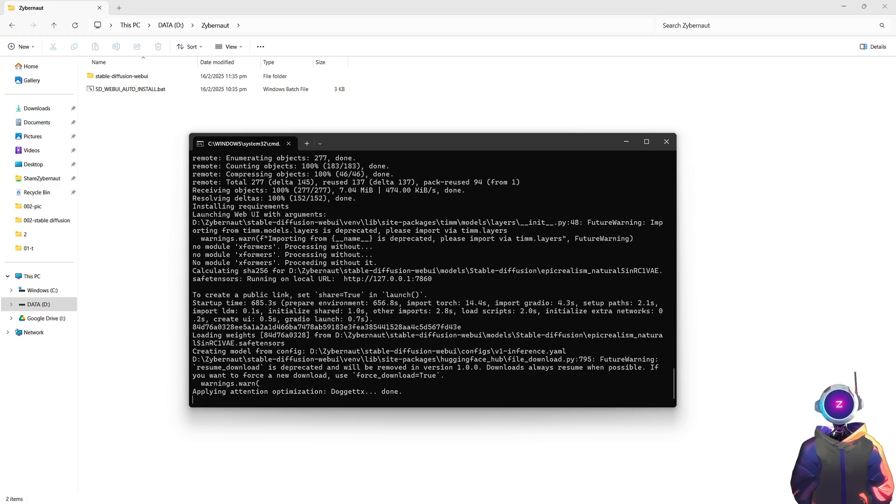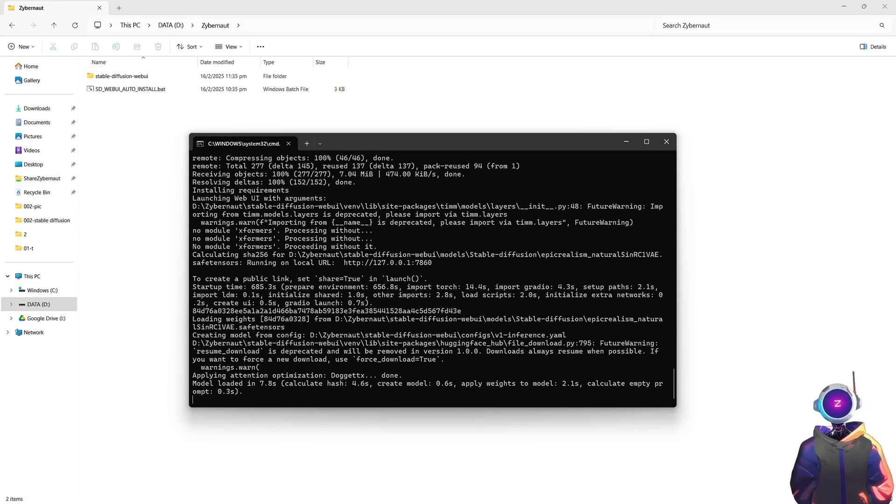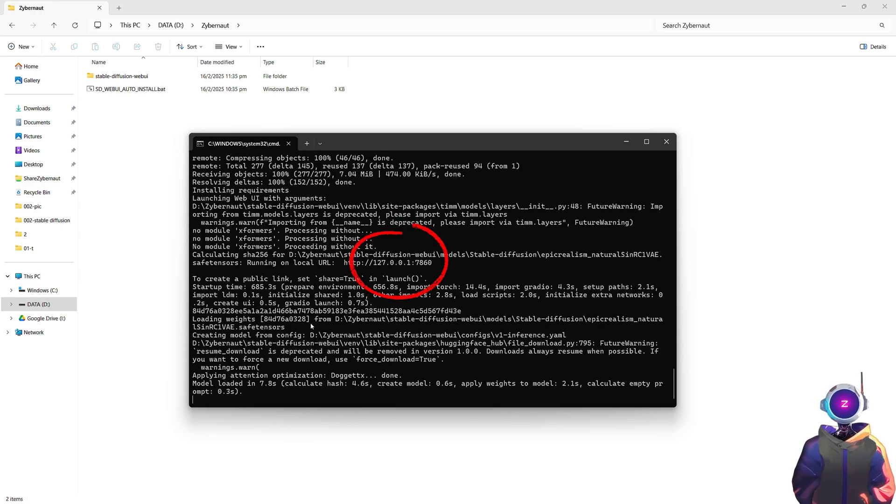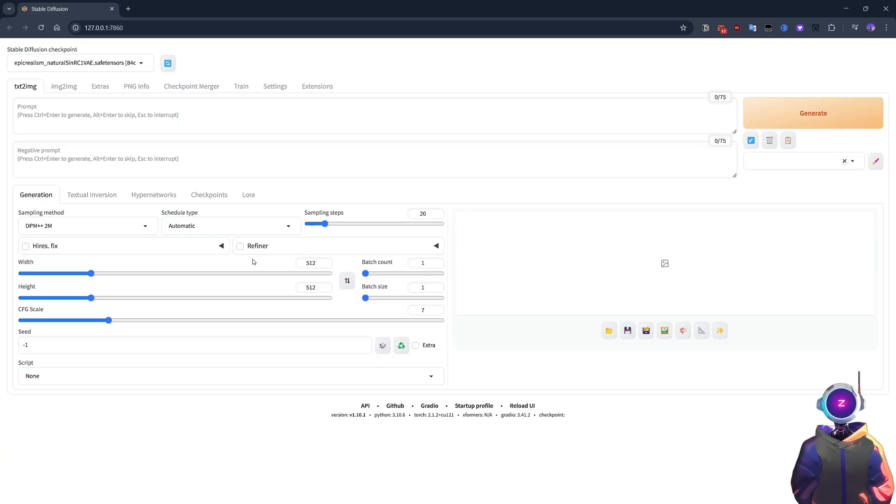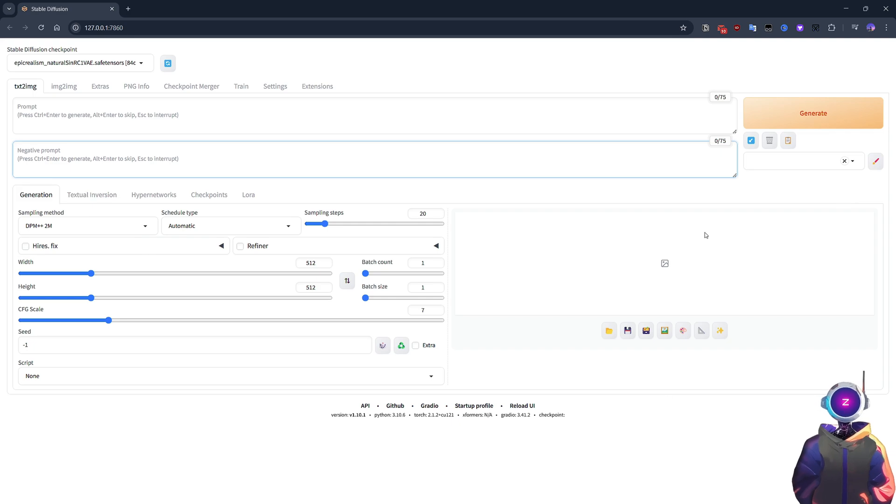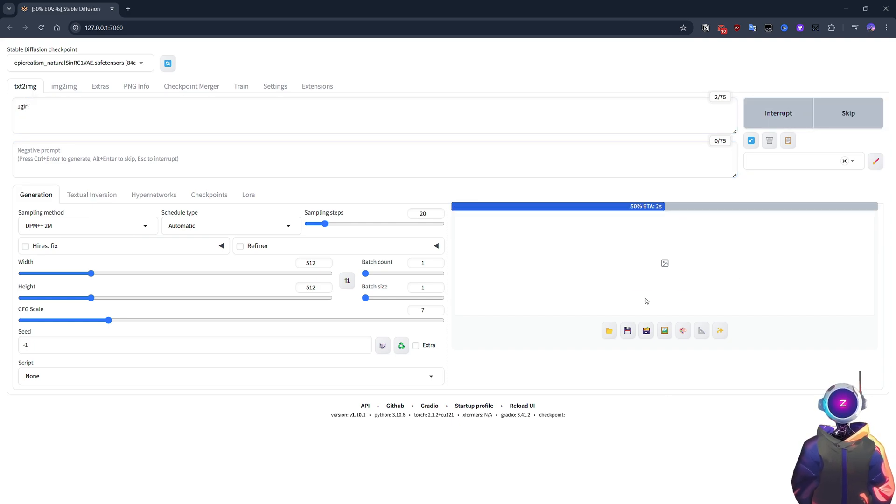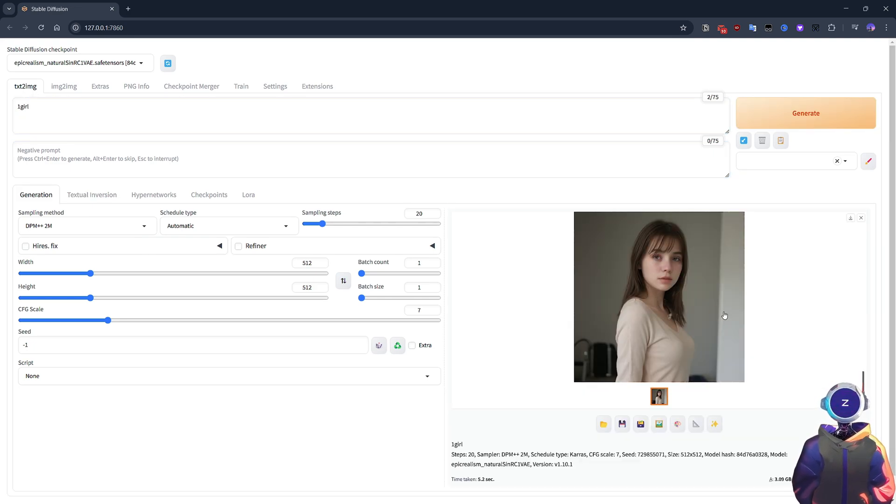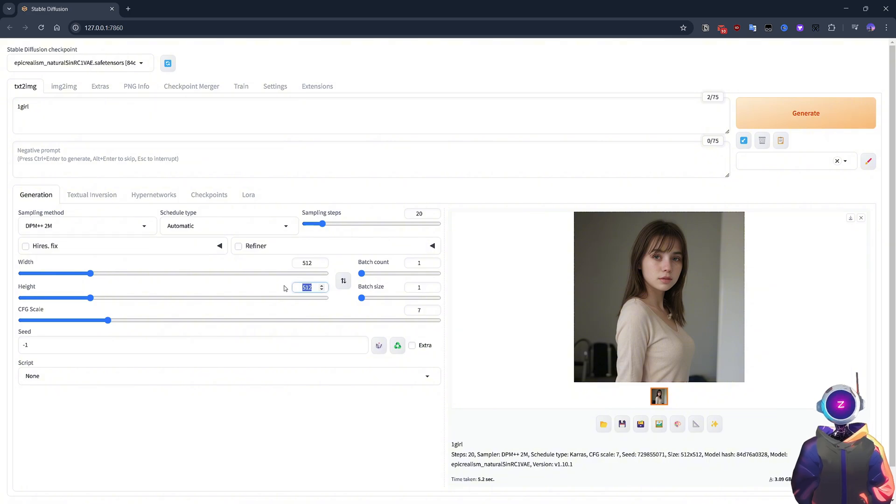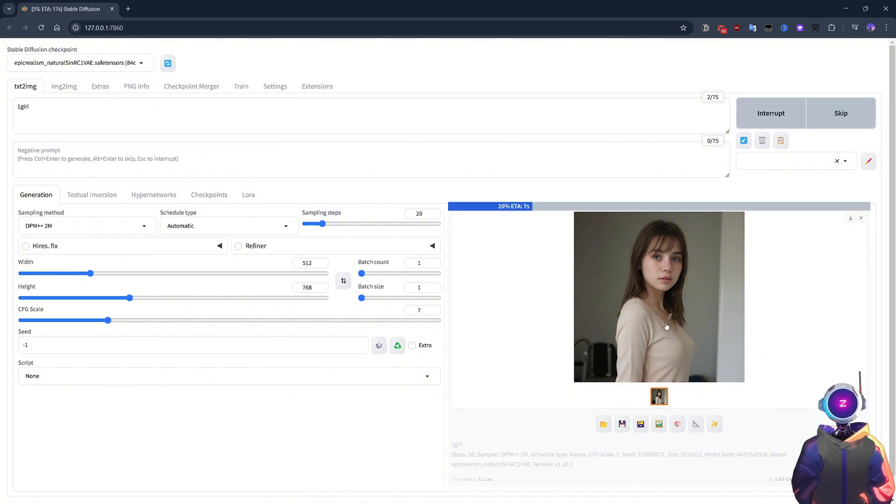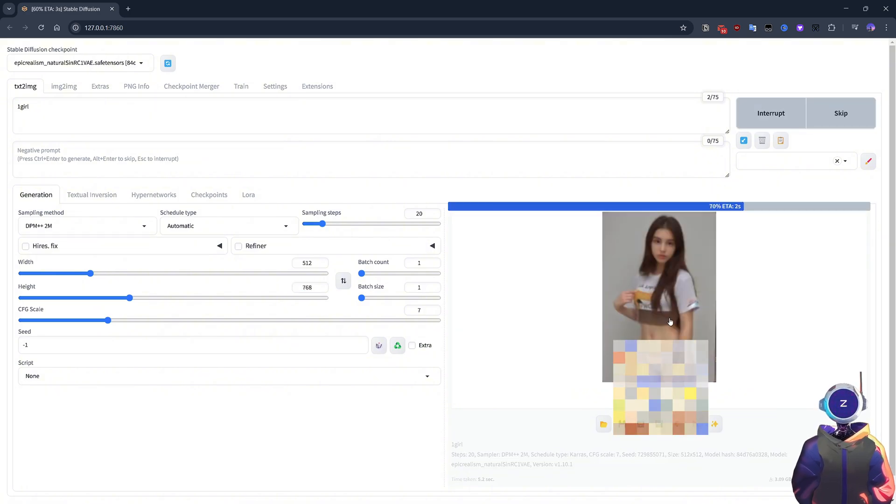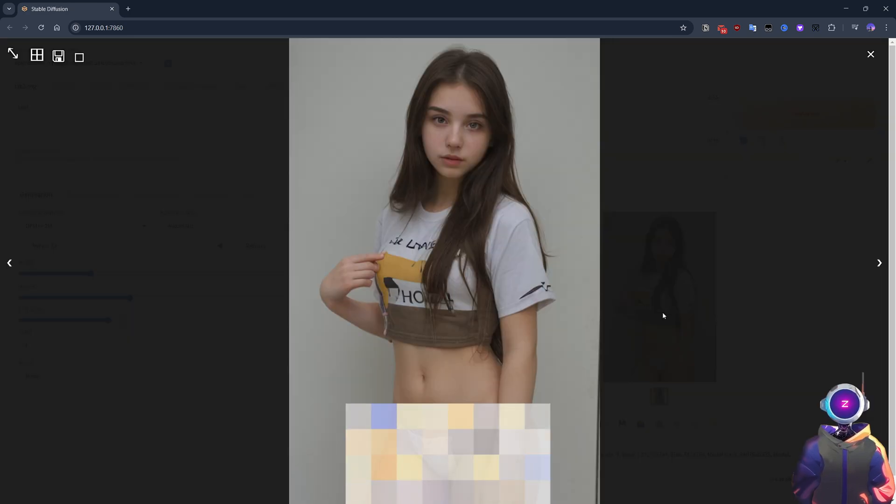Once the installation is done, you will see a local URL. Just press and hold Control and left-click to open Stable Diffusion in your browser. It's that simple. Just enter your prompt and click Generate, and in a few seconds, you'll have an AI-generated image. This is the easiest way to install Stable Diffusion on your computer.